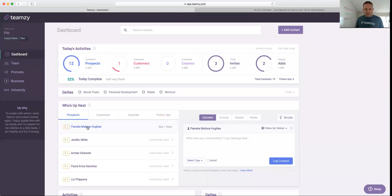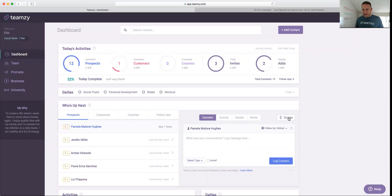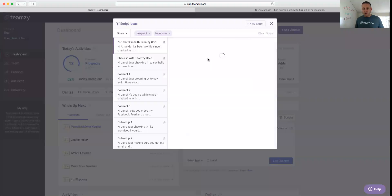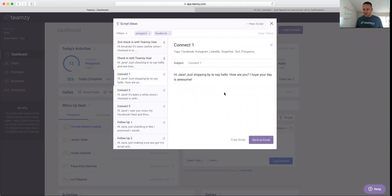So if I'm here talking to Pamela and I'm not sure what to say, I can click on scripts and get all of Teamsy's great suggestions on what to connect, what to say. So easy, you guys.